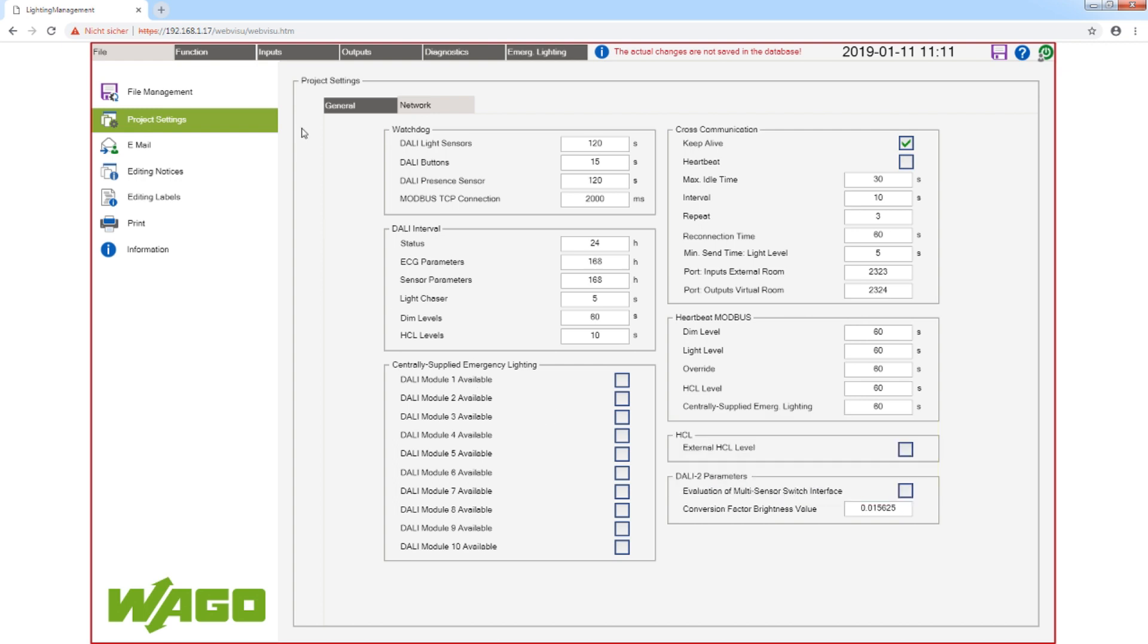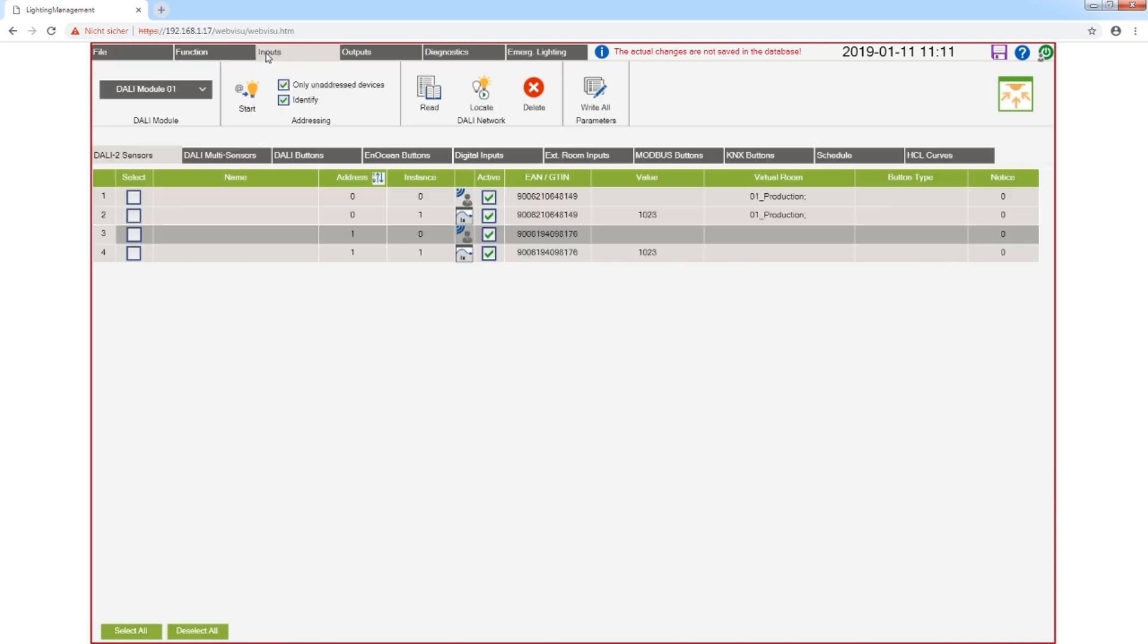I go back to the view inputs, and you see the list is shorter, so you get a better overview and the assignment is easier.